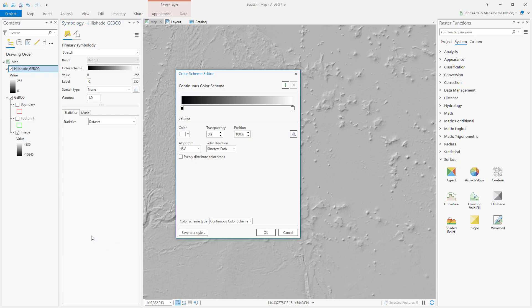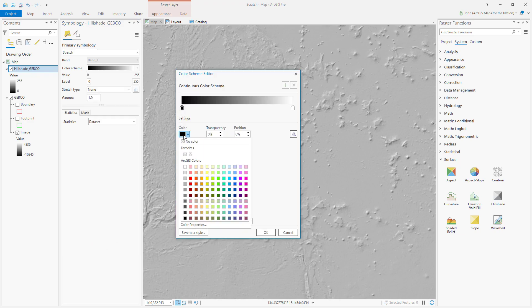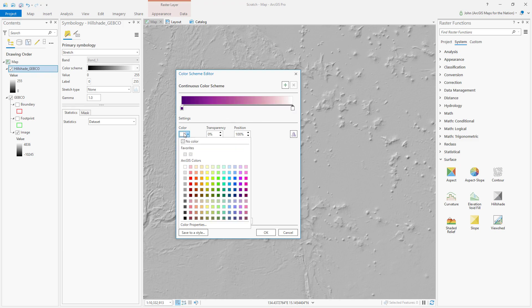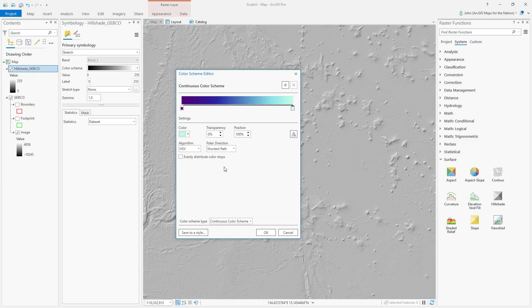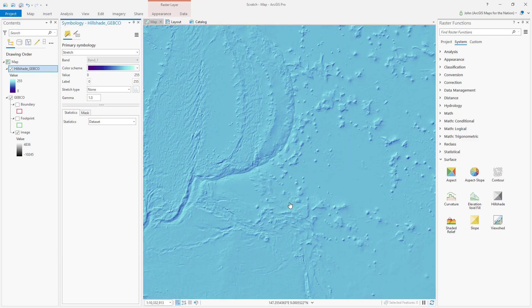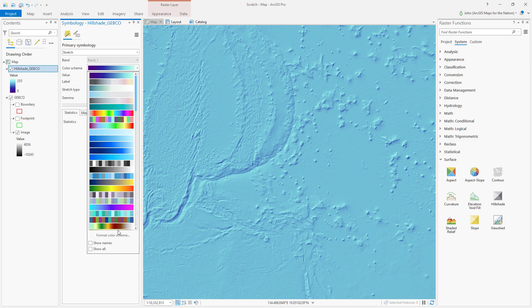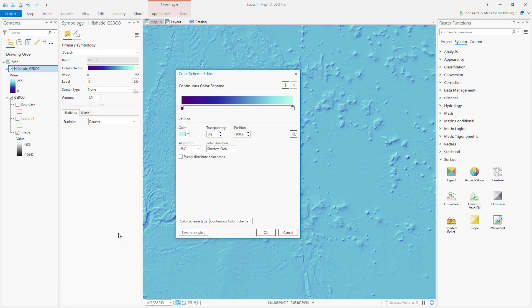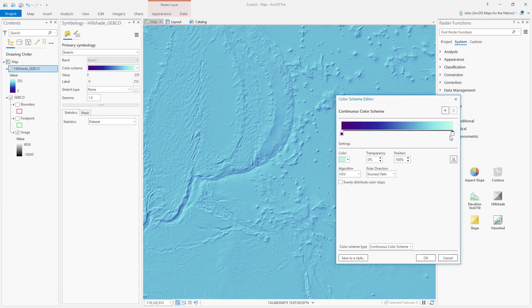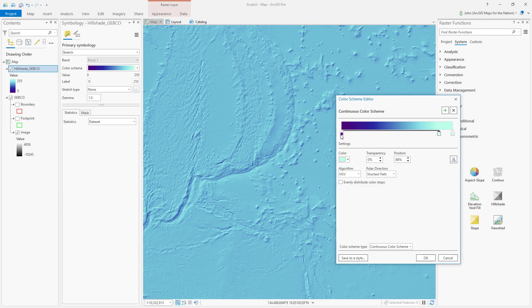Now for the color, instead of white to black, I'm going to do a cool oceany color scheme. I'll go like a deep purple all the way to like a bright cyanish sort of color. Let's just see what that gives us.